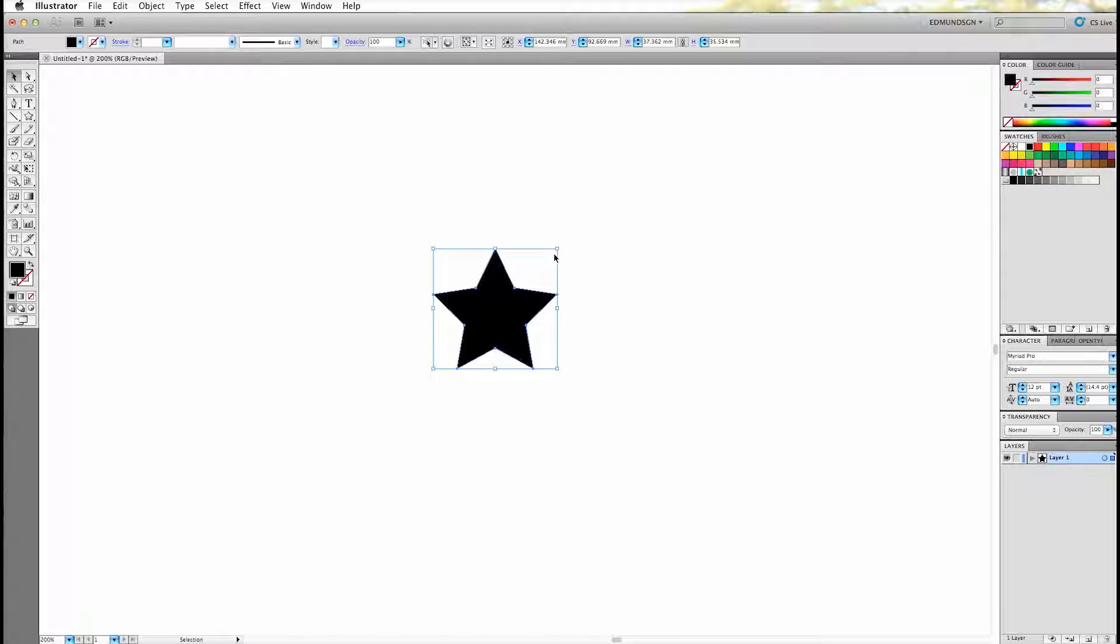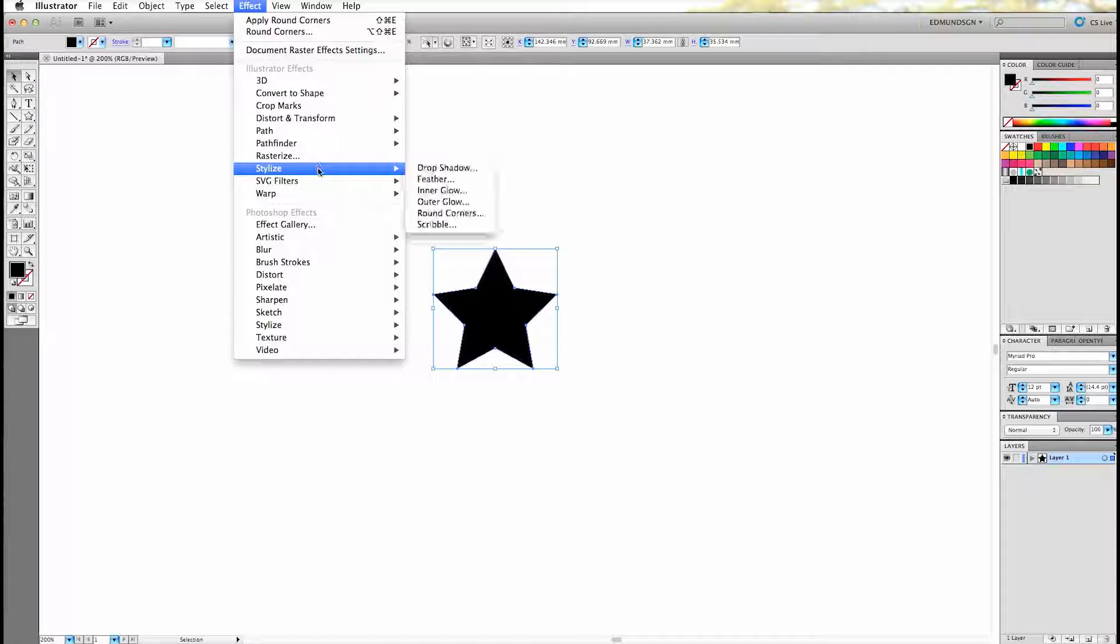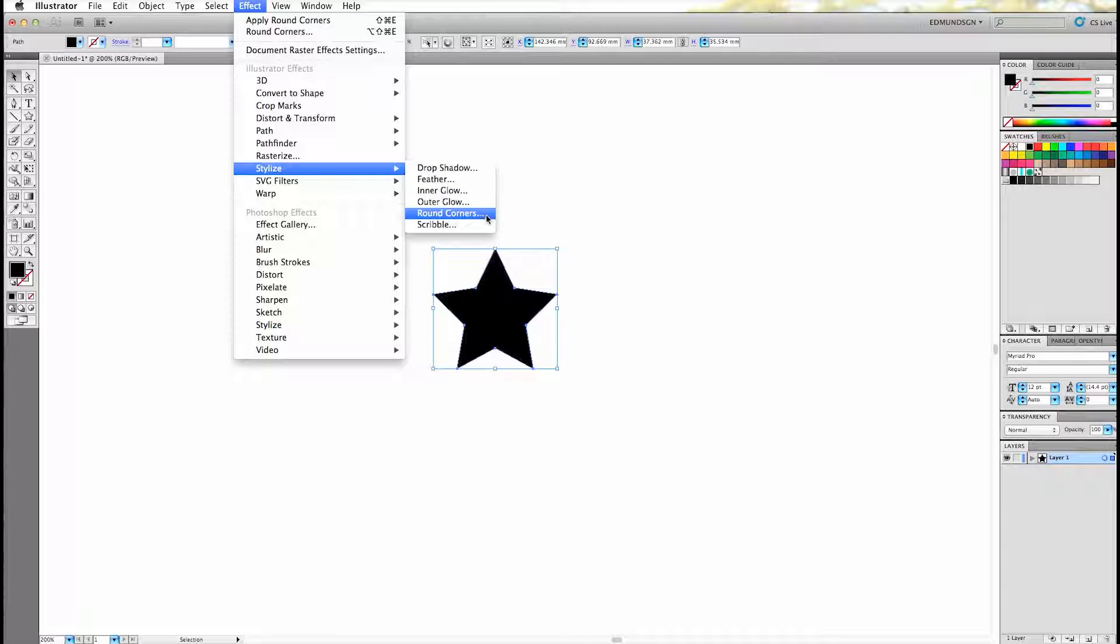And with this command you will be able to convert straight corners into curved corners. And in order to do this we have to go to Effect, Stylize, and choose the option Round Corners,